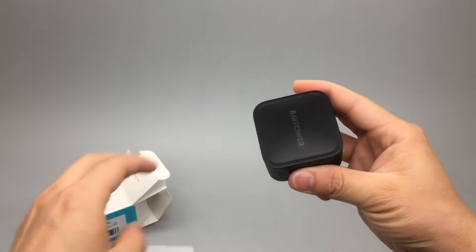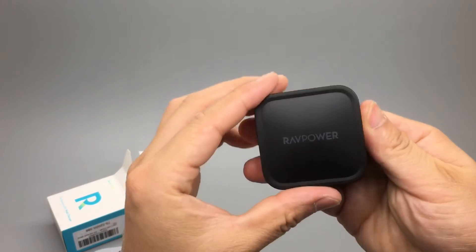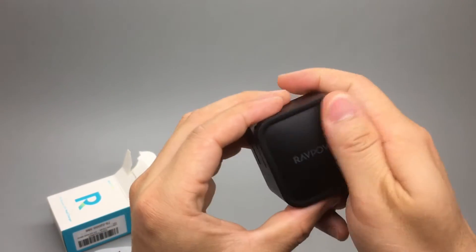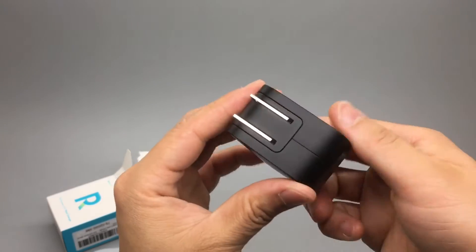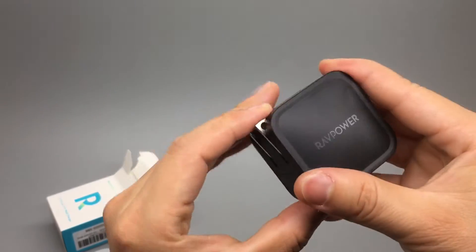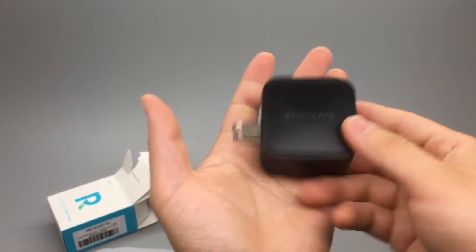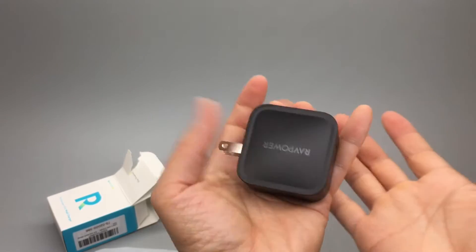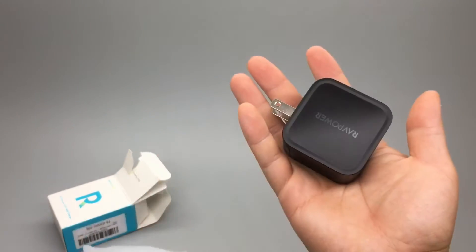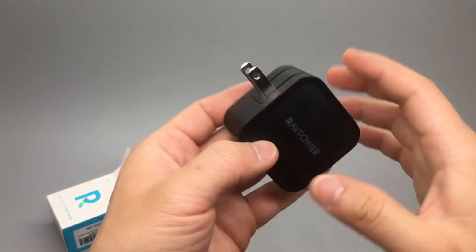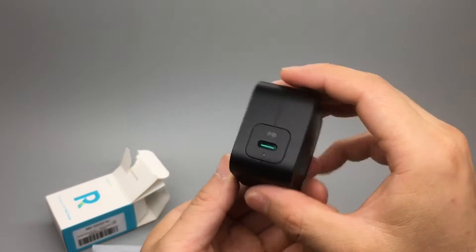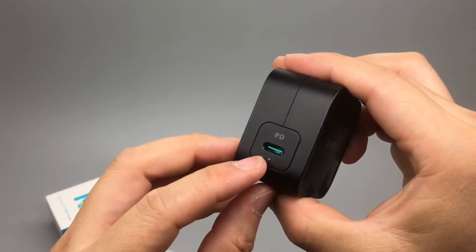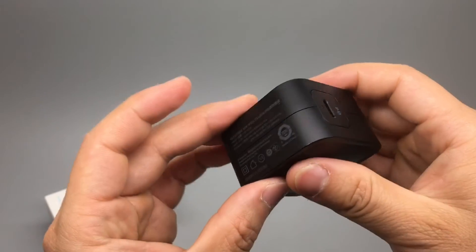Wow. It has a very matte finish. I can't believe a charger this size can provide 60 watts of power, and it is PD Type-C.